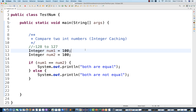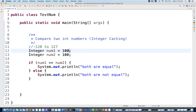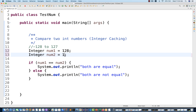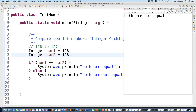The moment you increase the range — for example, writing 128 compared to 128 — which is out of the range, it will start giving you 'both are not equal'. So this is the concept of integer caching.